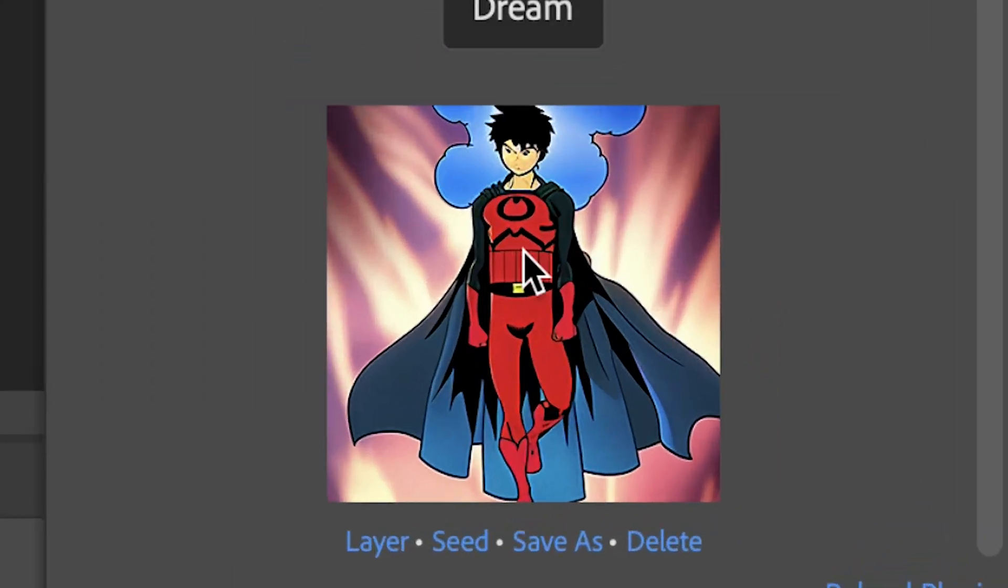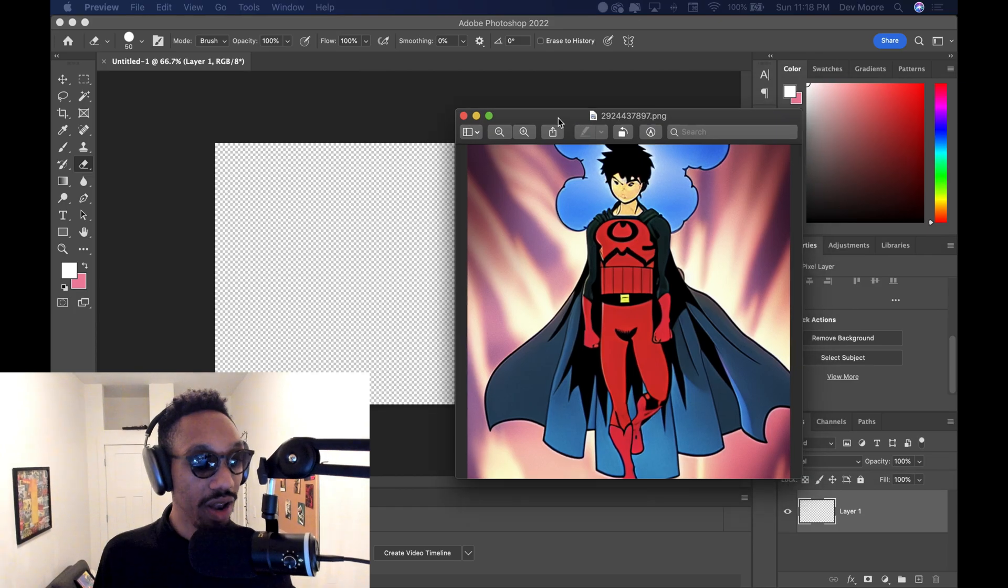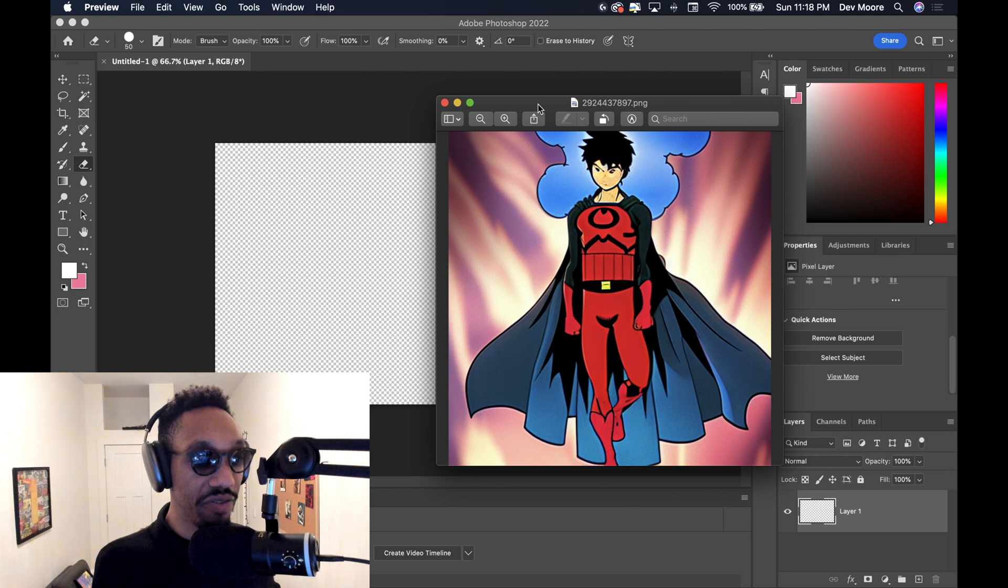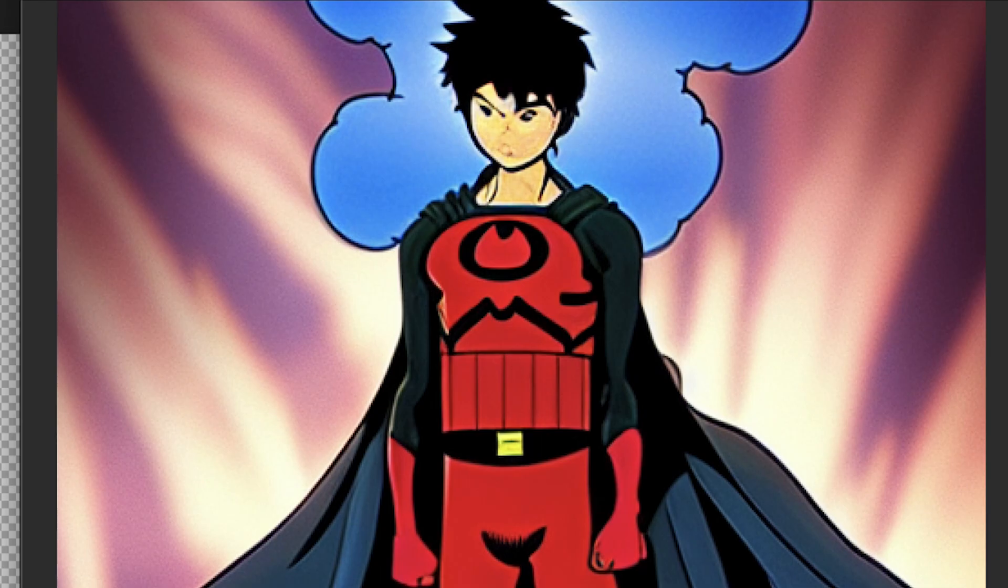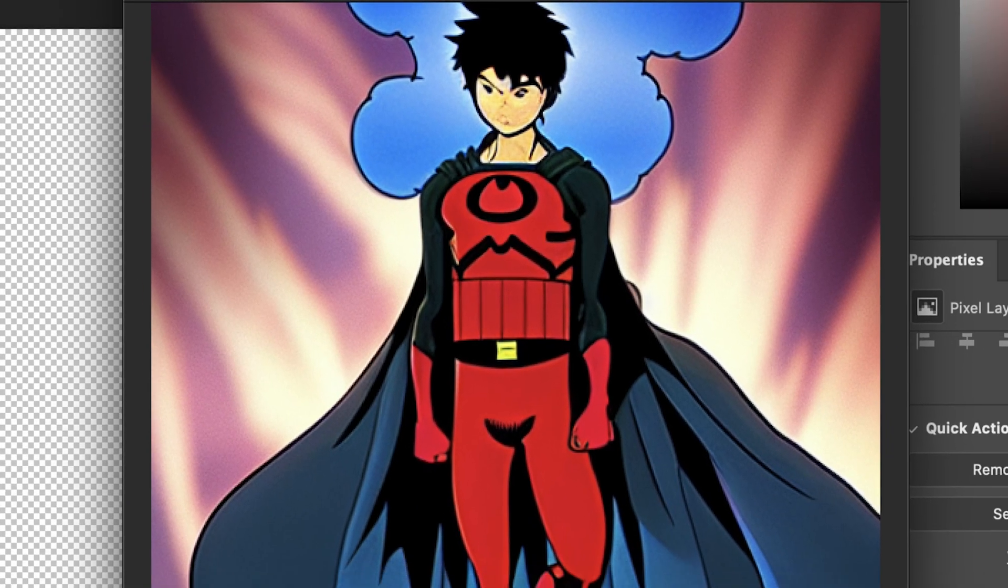Boom. Okay. So we have some really cool options. Let's see right here. And voila. Now you have a new image. This is Akira in the form of a superhero, purely created from artificial intelligence.